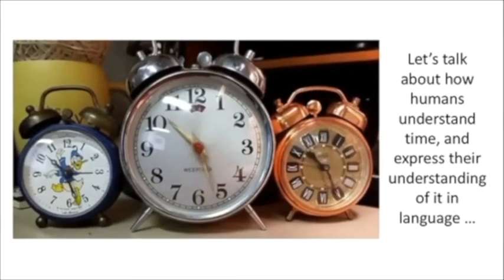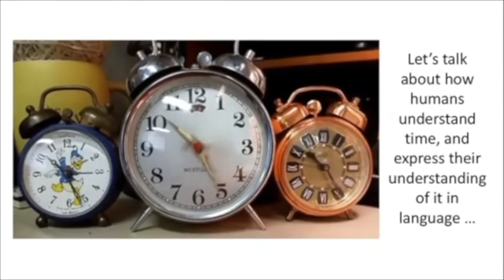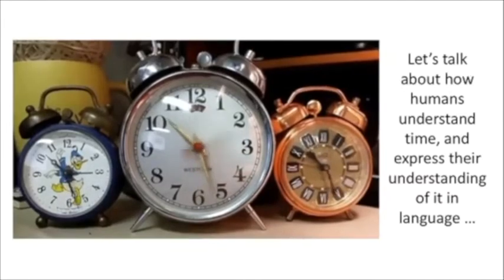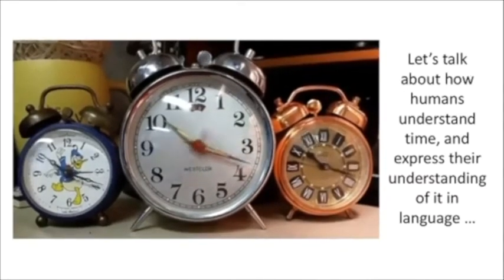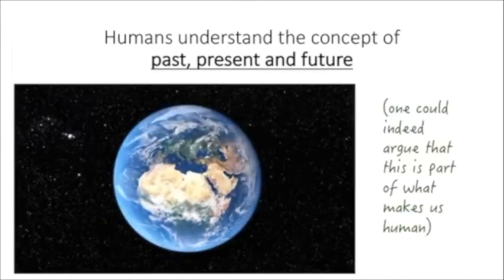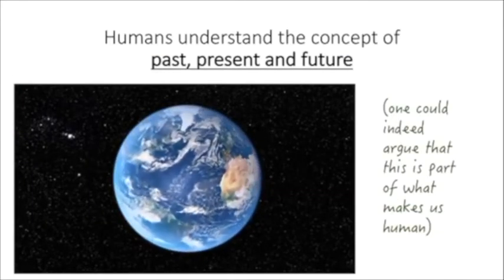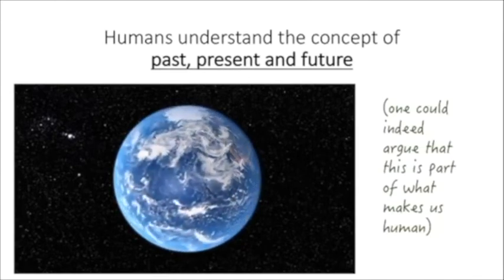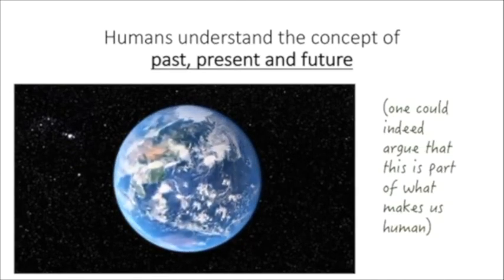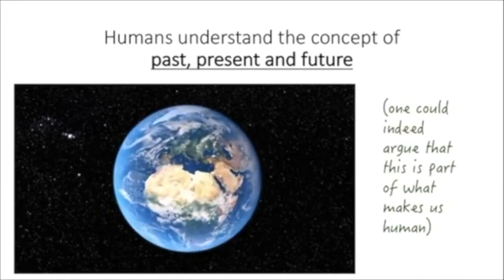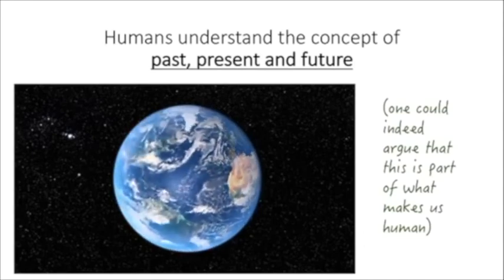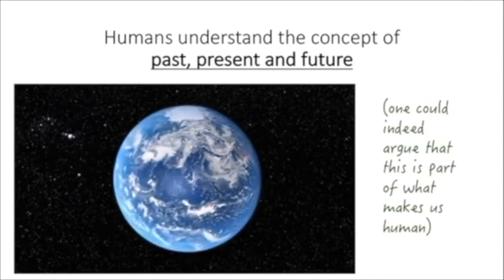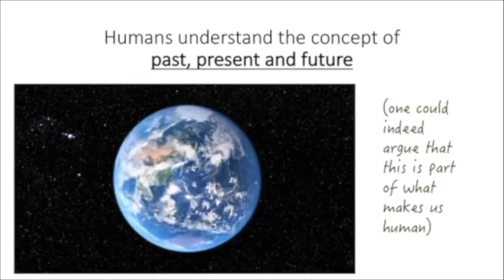Contrary to popular belief, English is logical. Not many people believe or know that, but indeed it's true. And I hope to show you why and how that is through this tutorial. Okay, firstly, let's just try to get to grips with, understand how the fact that humans understand time and that we express this understanding in verbal language, of course.